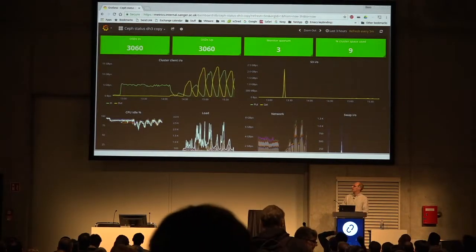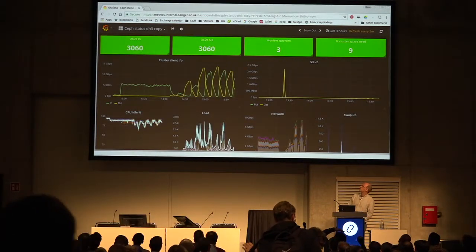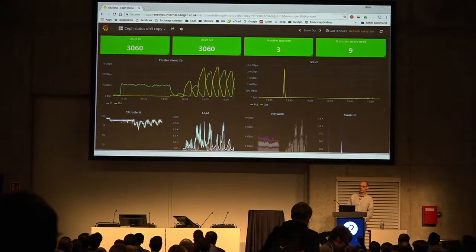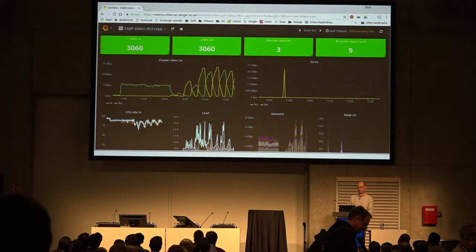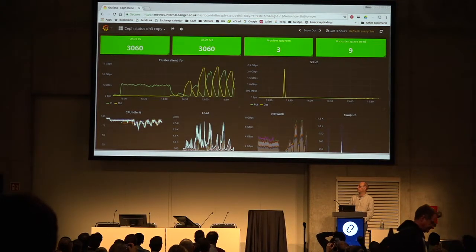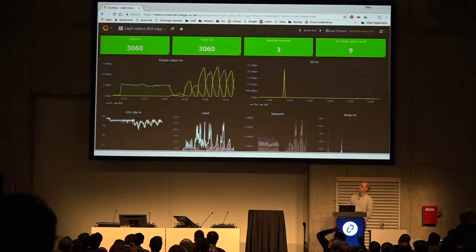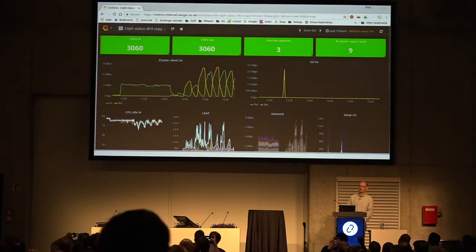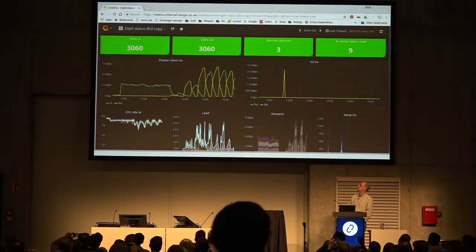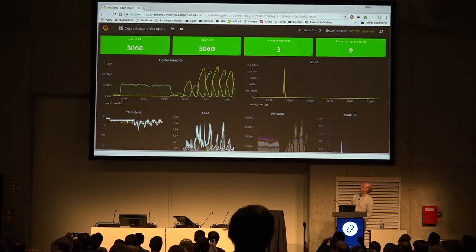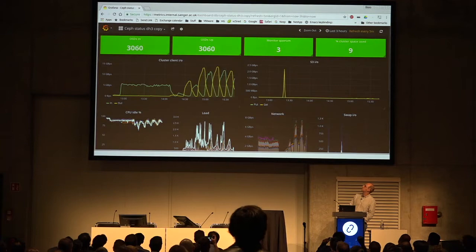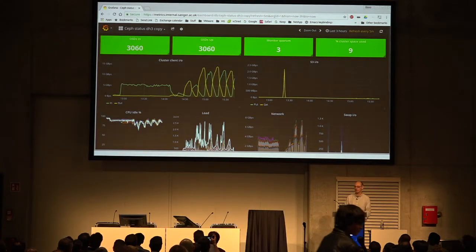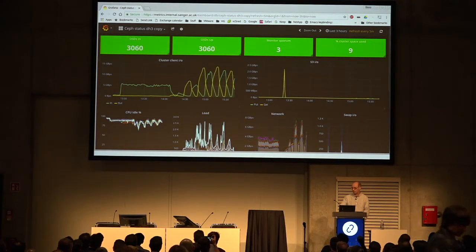Here's our Ceph — it looks quite happy. 3,000 OSDs is quite a lot, some people say. This is Ceph on a good day — running a benchmark, nearly peaking at 15 gigabytes per second, which I'm quite happy with.